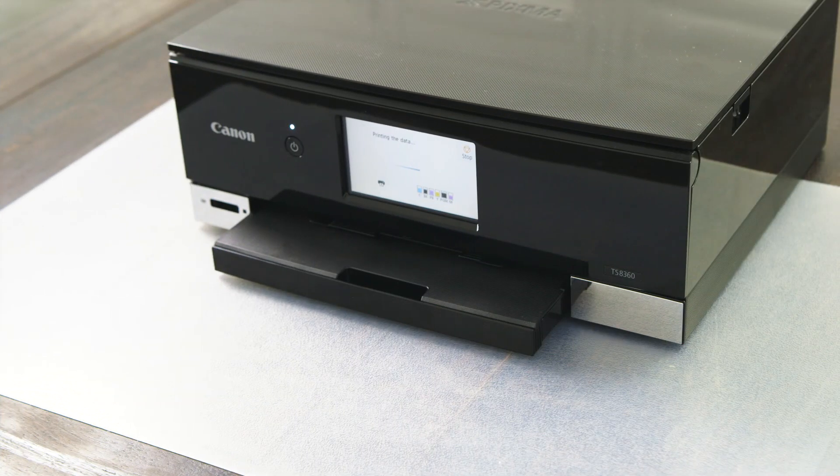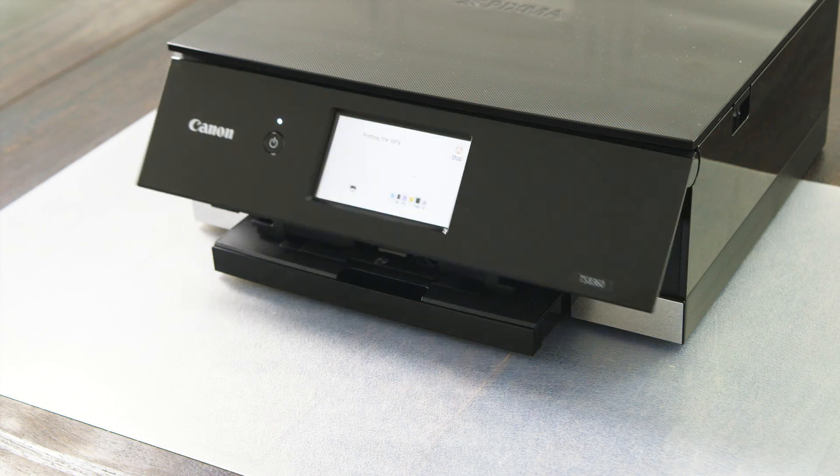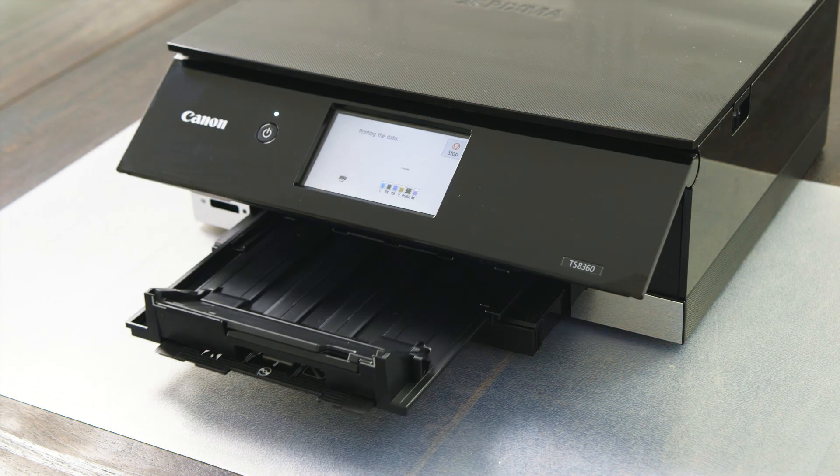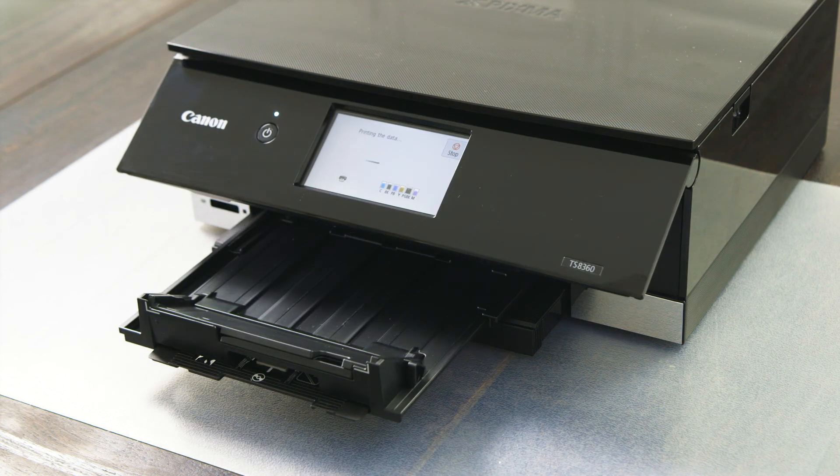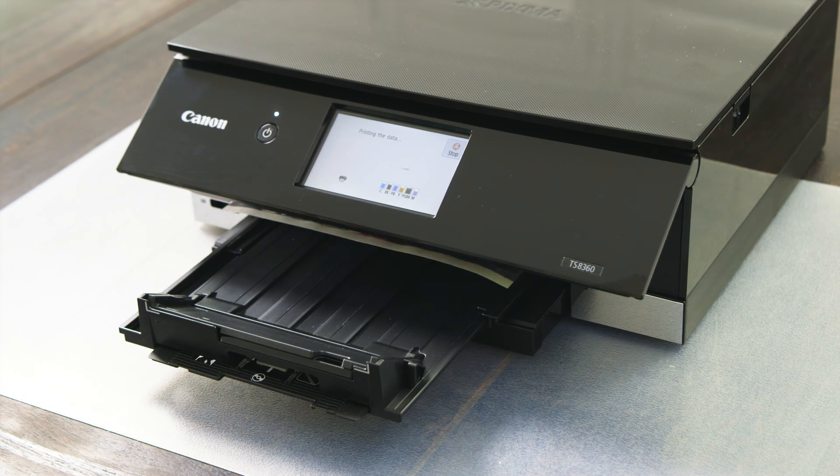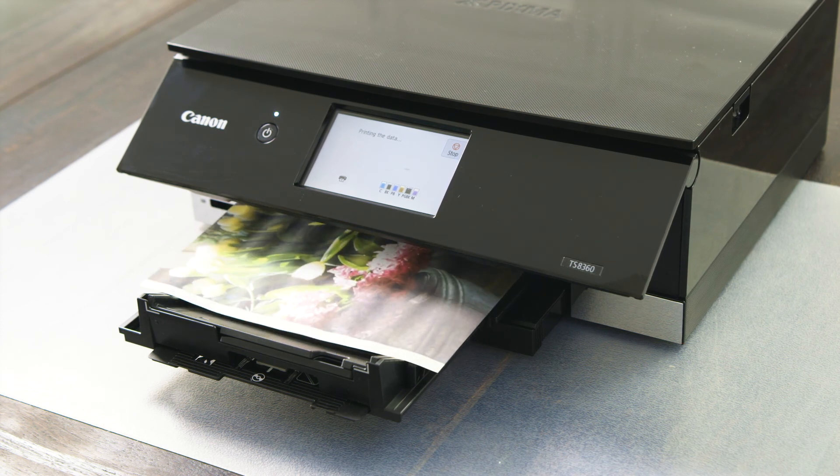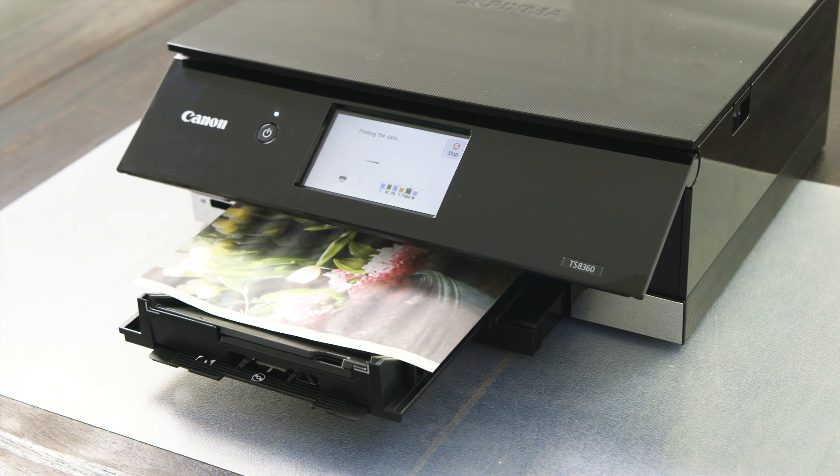You will notice that on the TS8360 the tray will automatically slide out when the printer is ready to print a file. Thanks for choosing a Canon TS8360.